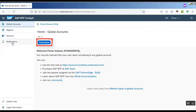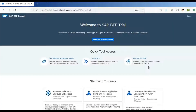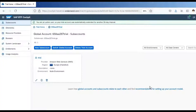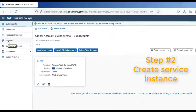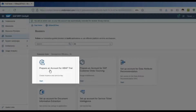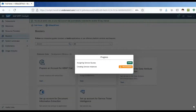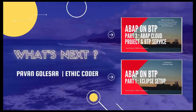Click on Trial Home. Once you land into the SAP BTP cockpit, step two is to create a service instance. You can do that by simply going to the Boosters tab. Under that, search for 'Prepare an account for ABAP trial', click Start, and it will create your instance on the cloud. And that's it — we're done!